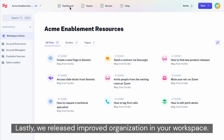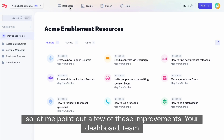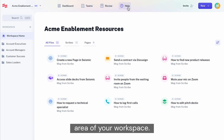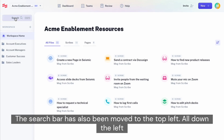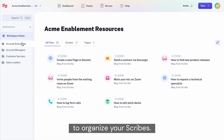Lastly, we released improved organization in your workspace. You may have noticed our navigation in Scribe has changed, so let me point out a few of these improvements. Your dashboard, team directory, review queue, and help center can now be found in the top left area of your workspace. The search bar has also been moved to the top left. All down the left-hand side, you'll see your folders now take up a lot more room and are designed to make it easier for you to organize your scribes.